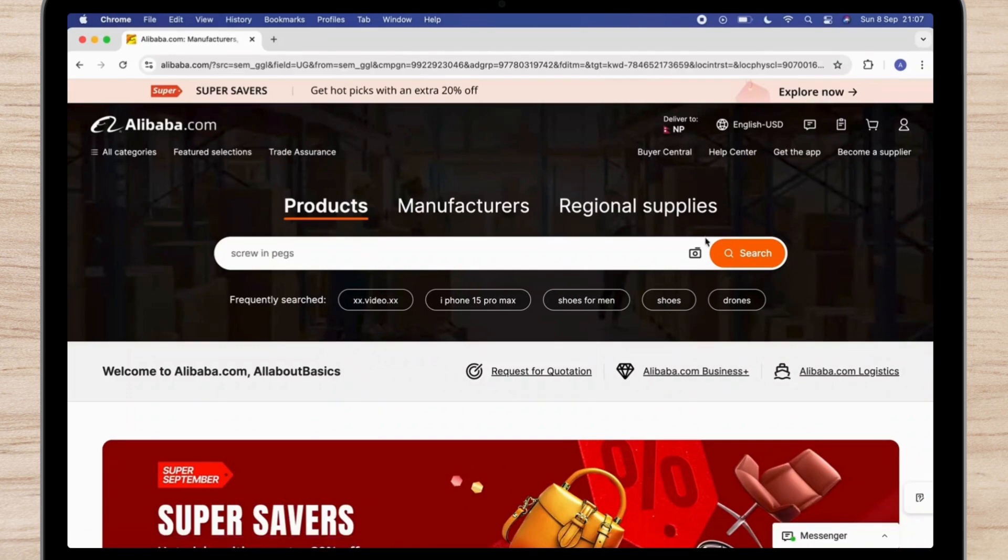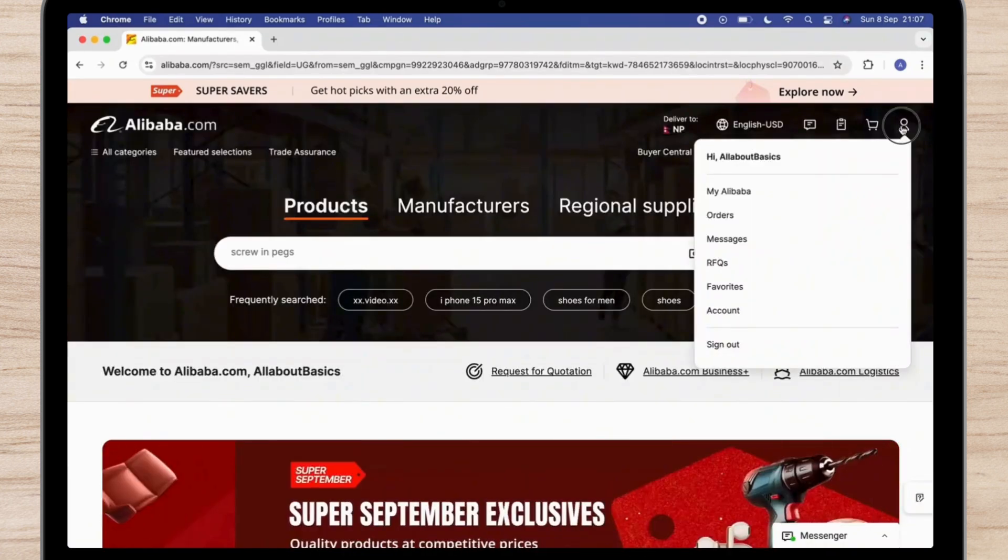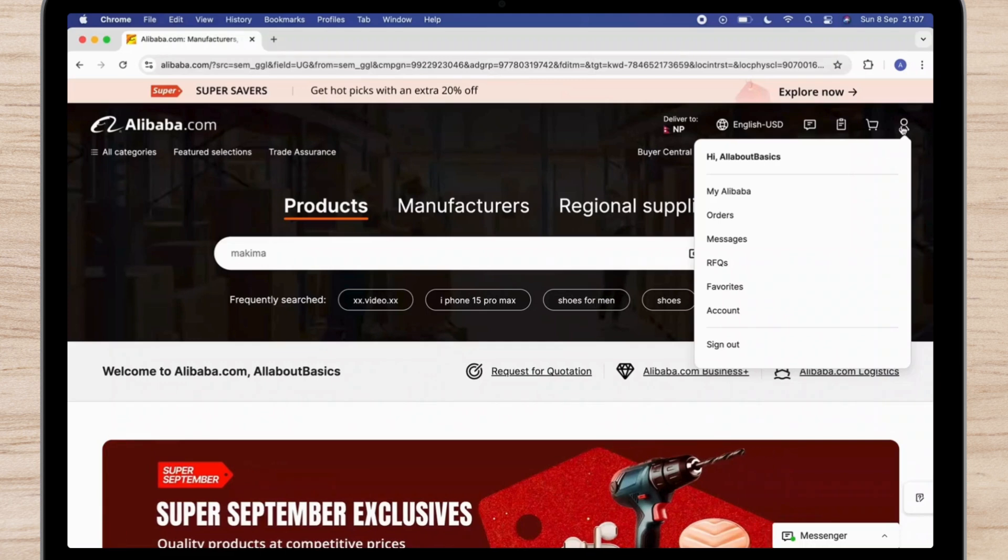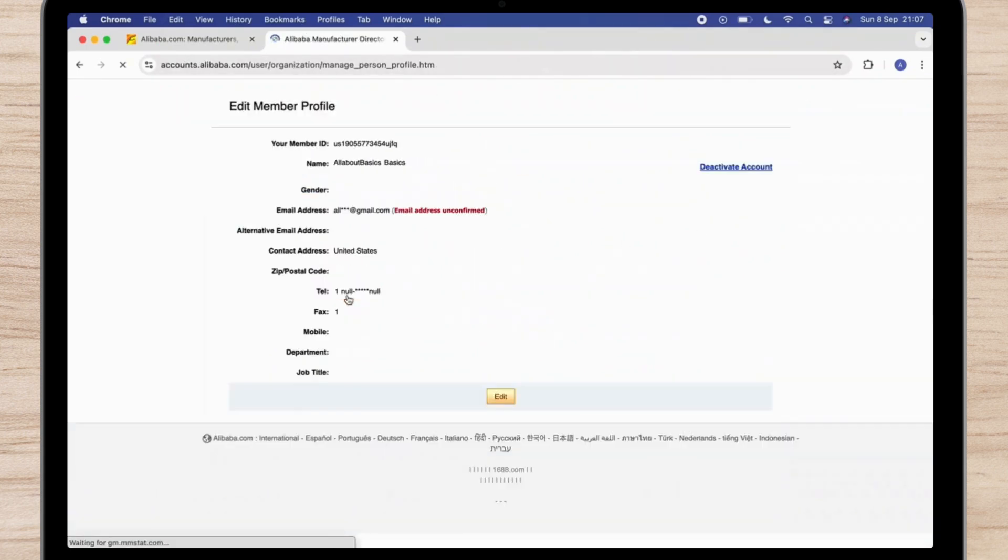Then hit on the profile icon which is on the top right corner. From there select my Alibaba account option. From there under the personal information there you will see member profile, simply tap on it.